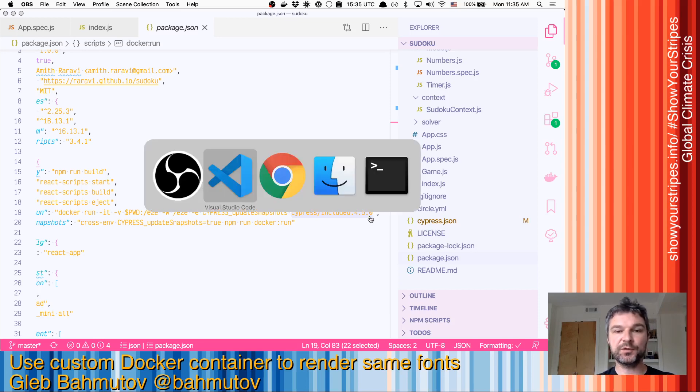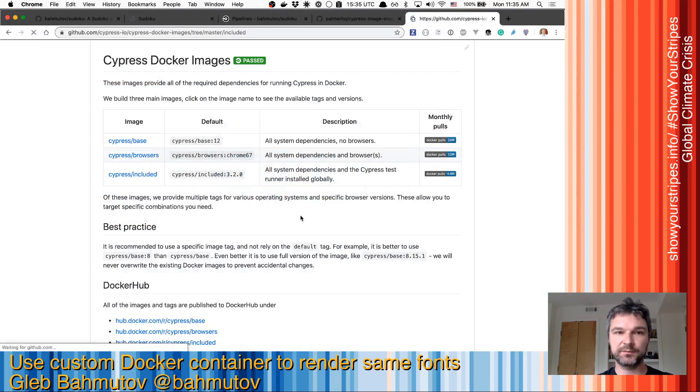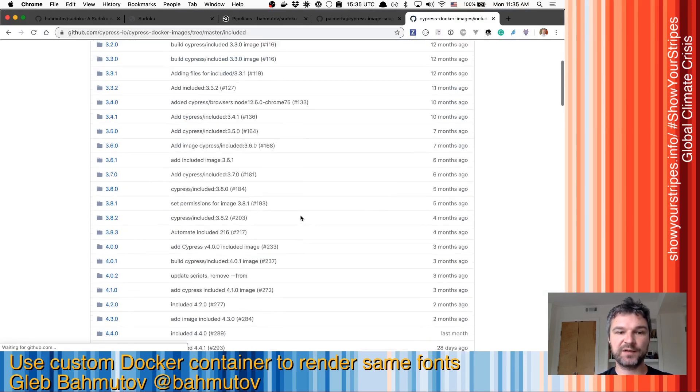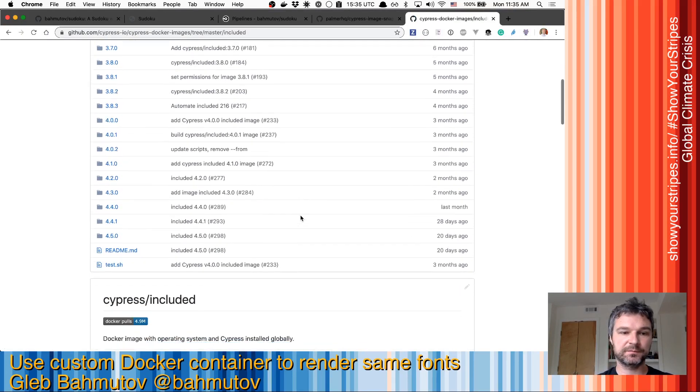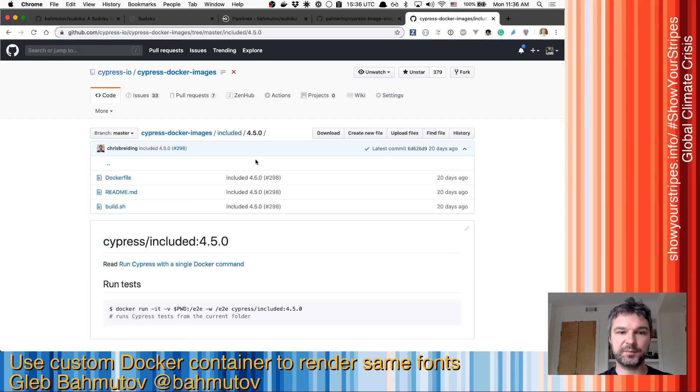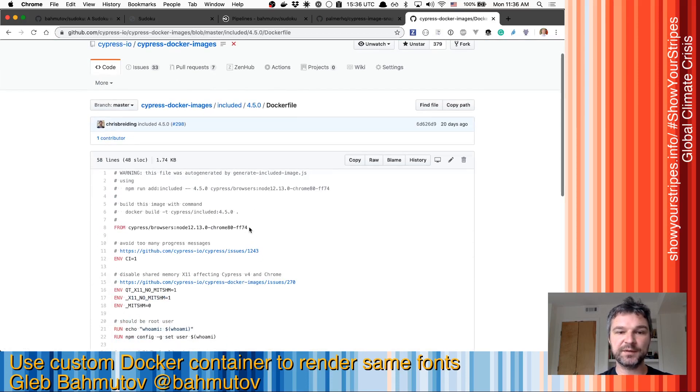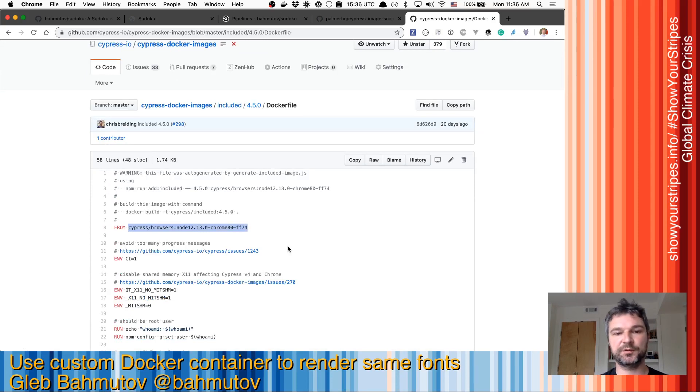If we look at this image, Cypress included 450 in the repository, and we look at the Docker file, we will see that this is derived from Cypress browsers node 12 Chrome 80.